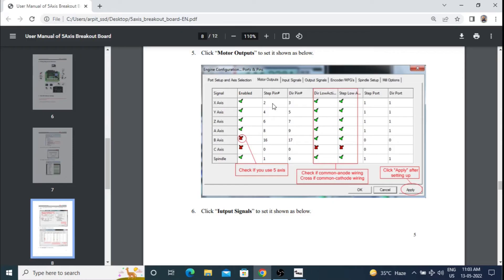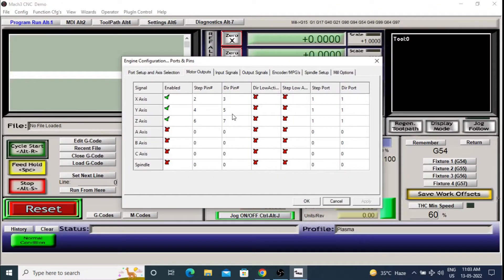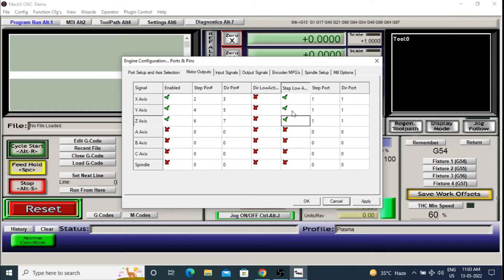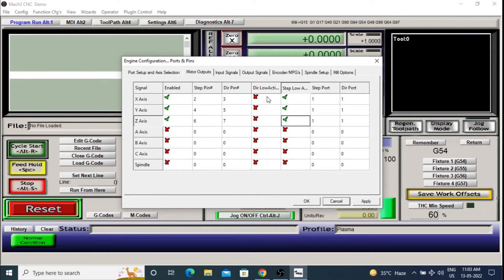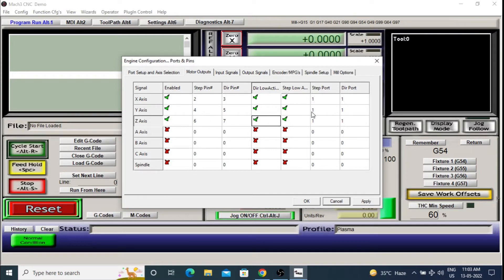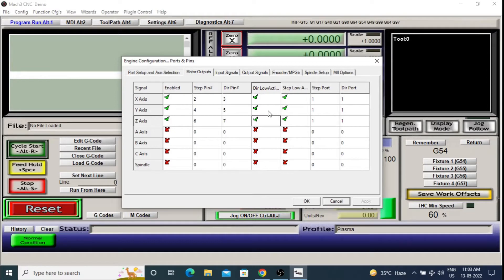Set 2, 4, 6 here, 3, 5, 7 here. You may have to check or uncheck the step and direction active low options according to your machine direction. Then click apply and your stepper motor settings are done.